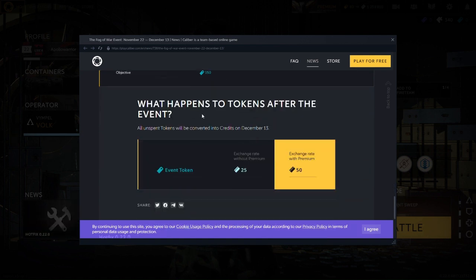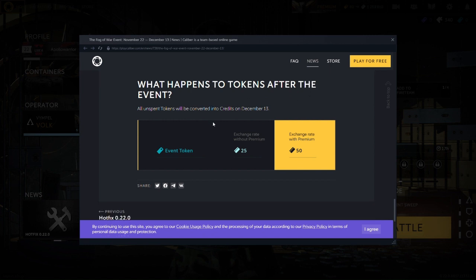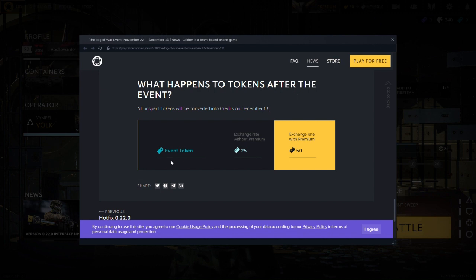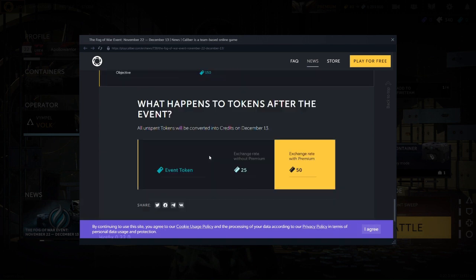What happens to tokens after the event? Well, let's have that one. Credits, December 13th. So I'm guessing that's credits. Alright, yeah.